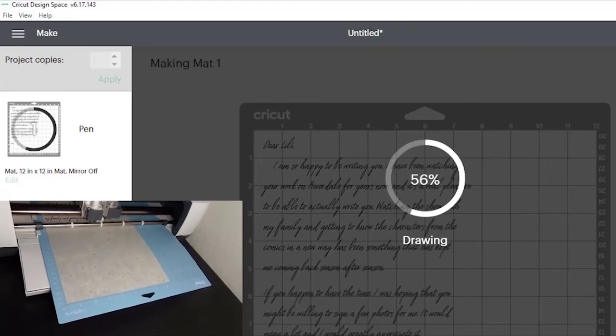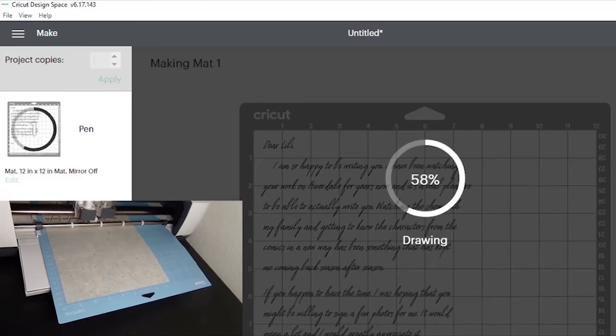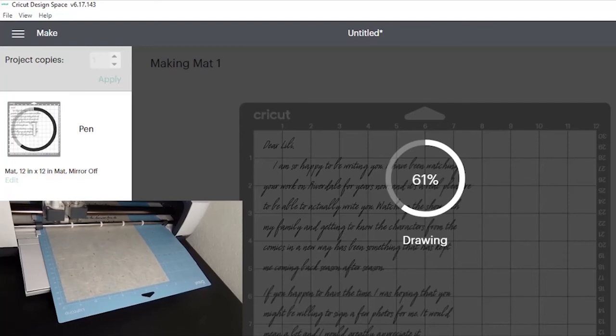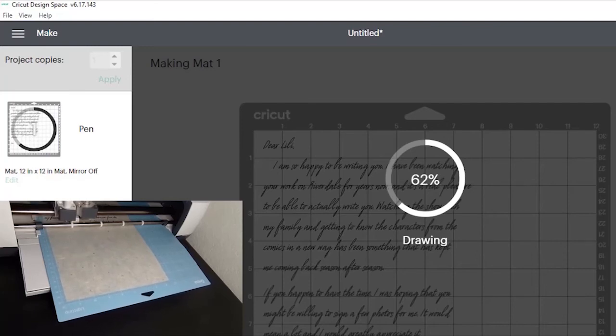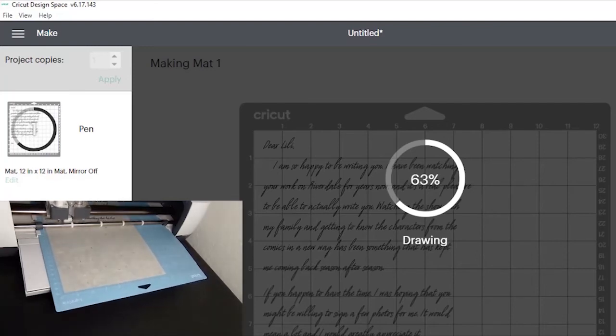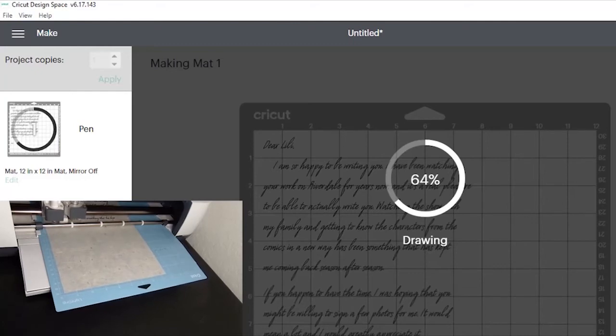It takes a minute for the software to convert what you wrote into pen strokes, so it's going to take a little bit to load. It also takes a little bit to actually write down what you wrote onto the paper itself. Just give it some time.